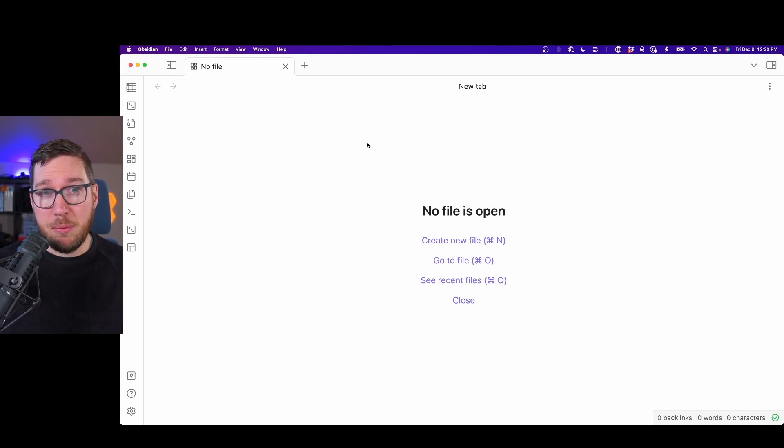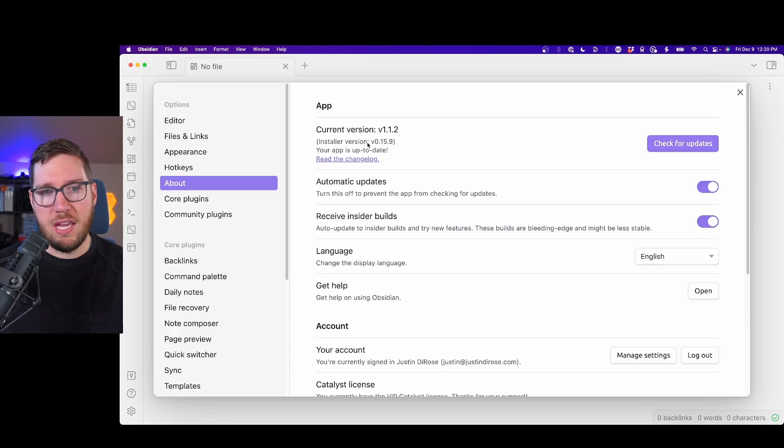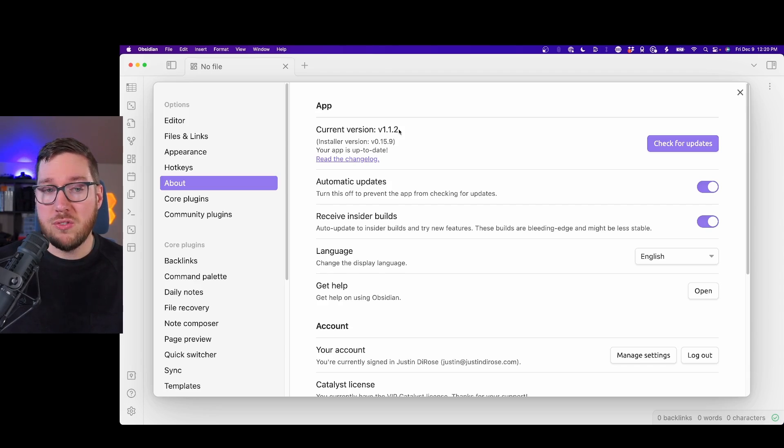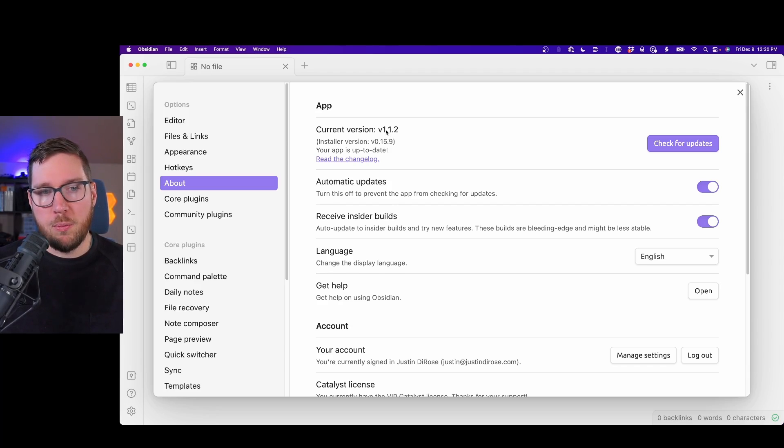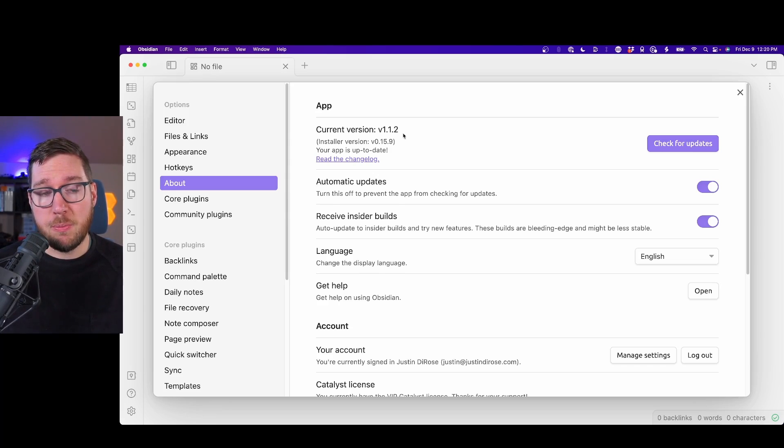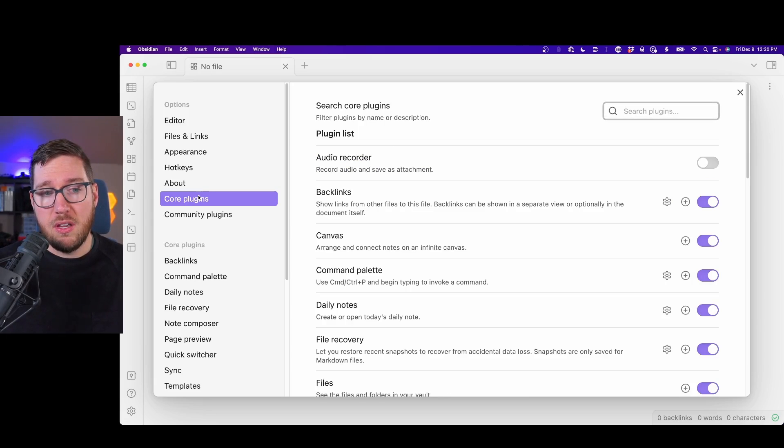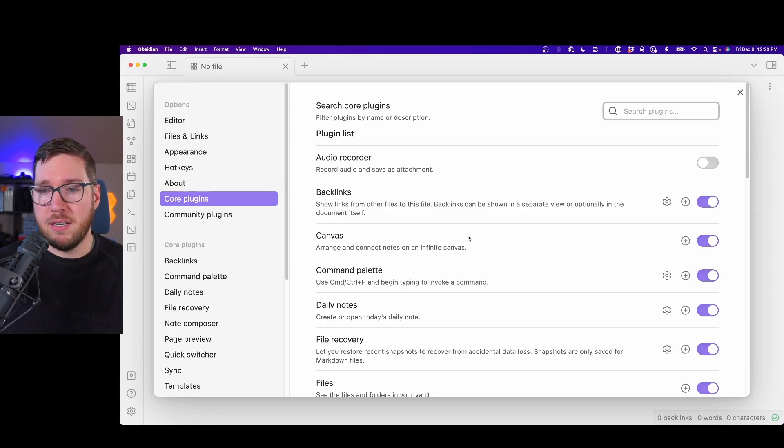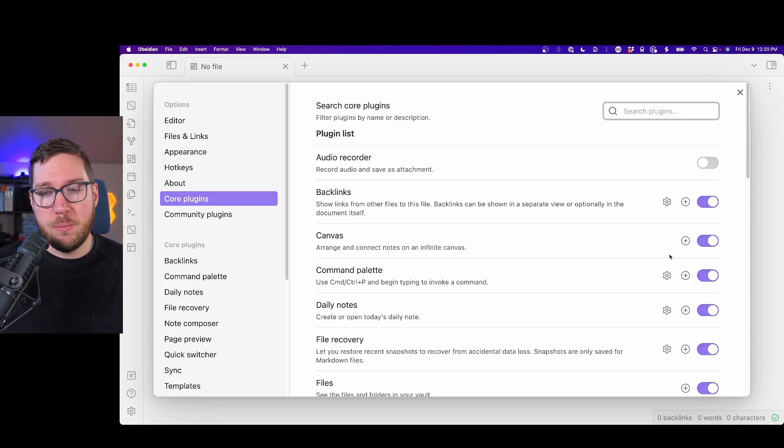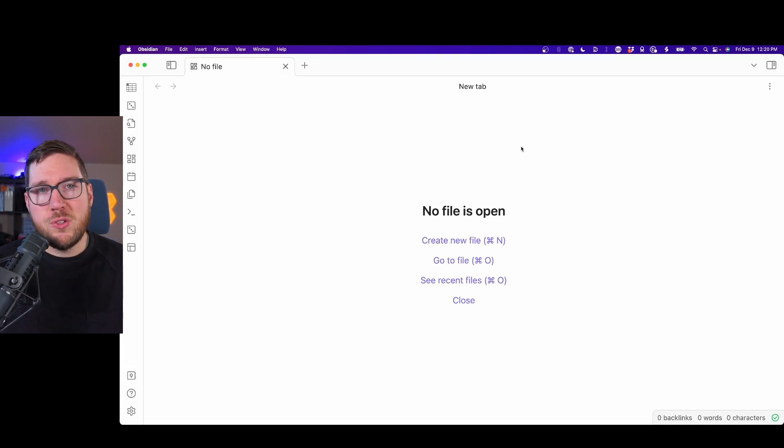The Canvas plugin is really brand new. There may be bugs with it, but the core functionality is really there already. To enable it, or just make sure it's enabled, you have to make sure you're updated to at least version 1.1.0. Currently we're on 1.1.2 because there have been a couple bug fixes with the Canvas plugin. Then head into Core Plugins to make sure the Canvas plugin is turned on. It should be turned on by default, but in case it's not, you just want to make sure it's there.